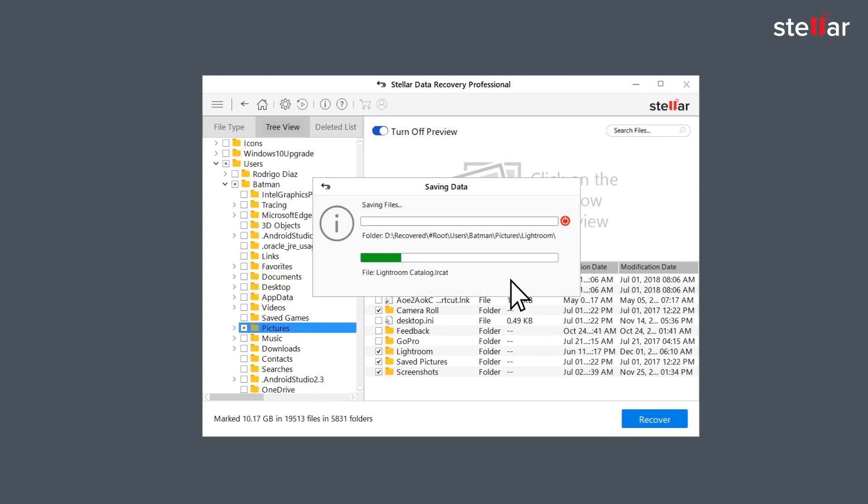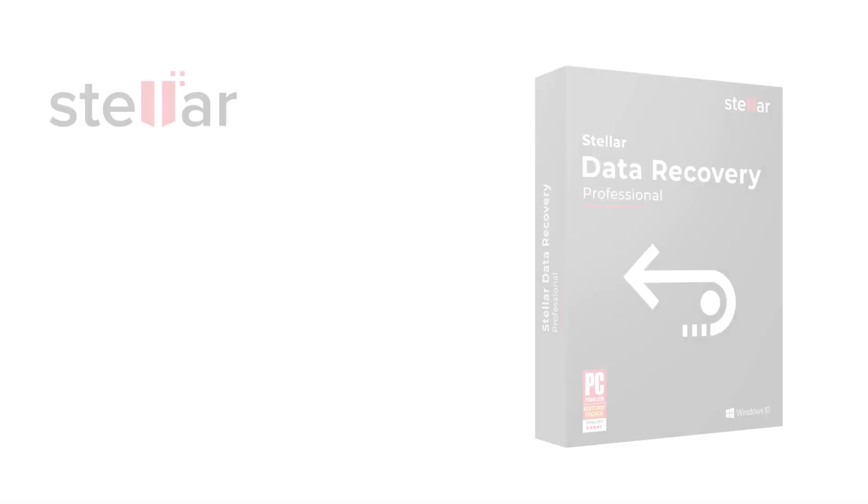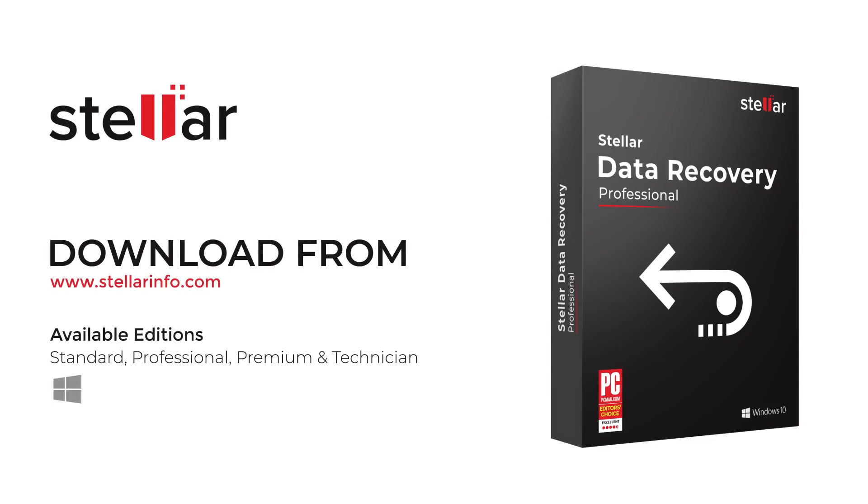This is how easily you can recover your permanently deleted files from the Recycle Bin on Windows systems with Stellar Data Recovery software. Go ahead and free download this amazing software and bring your deleted data back to life.